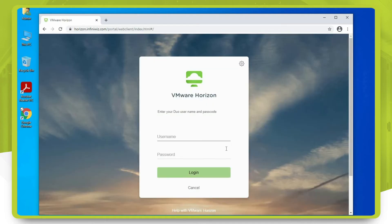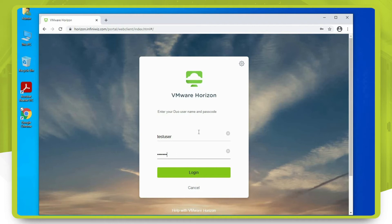Once this page loads, go ahead and enter your username and password and then click login.